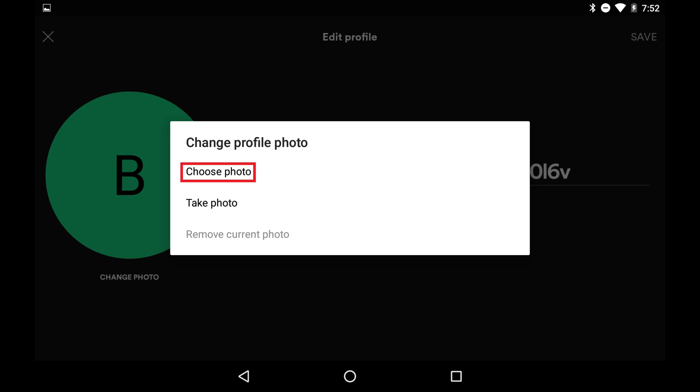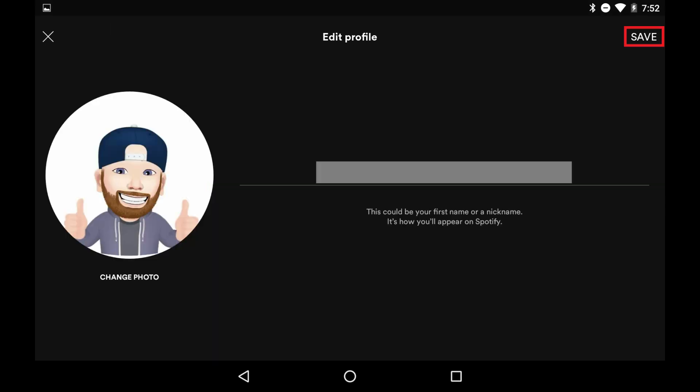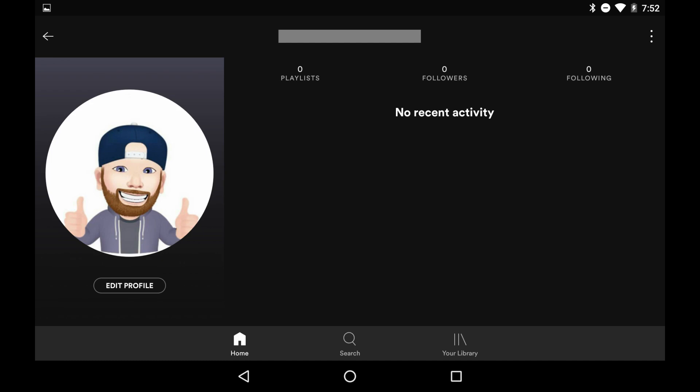In this example, I'll choose to use a picture of my Facebook avatar that I saved to my photo library. Step 6. Tap Choose to confirm that you want to use this photo as your Spotify picture, and then click Save on the next screen. You'll return to your Spotify profile screen where your new Spotify profile picture will be displayed.